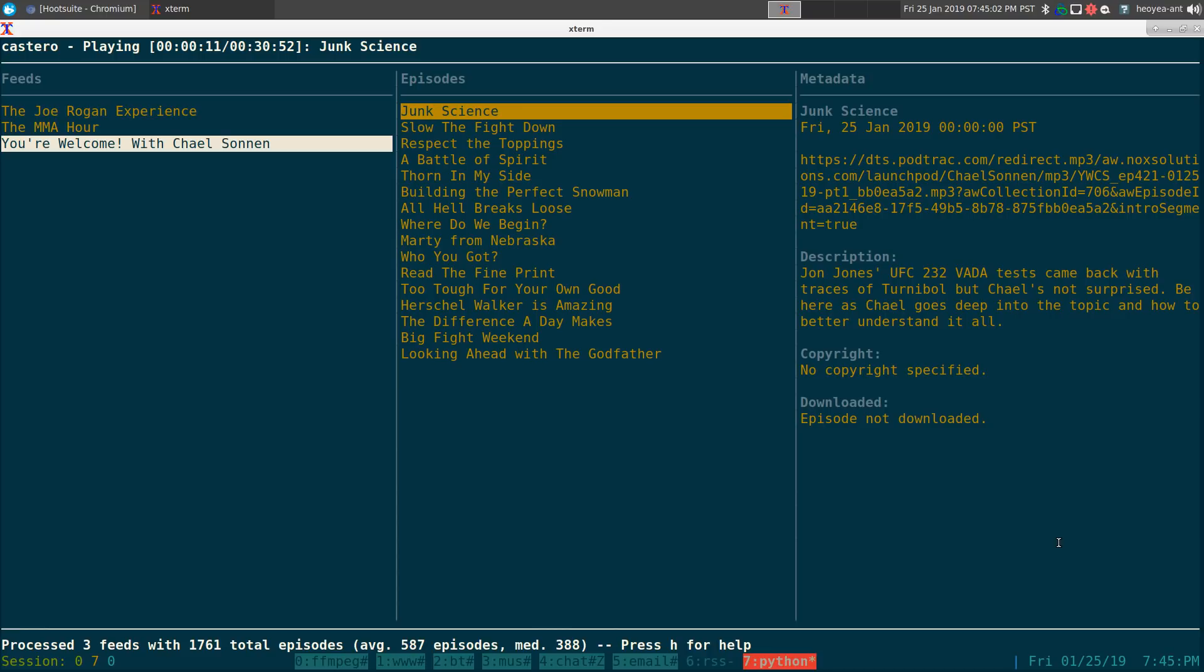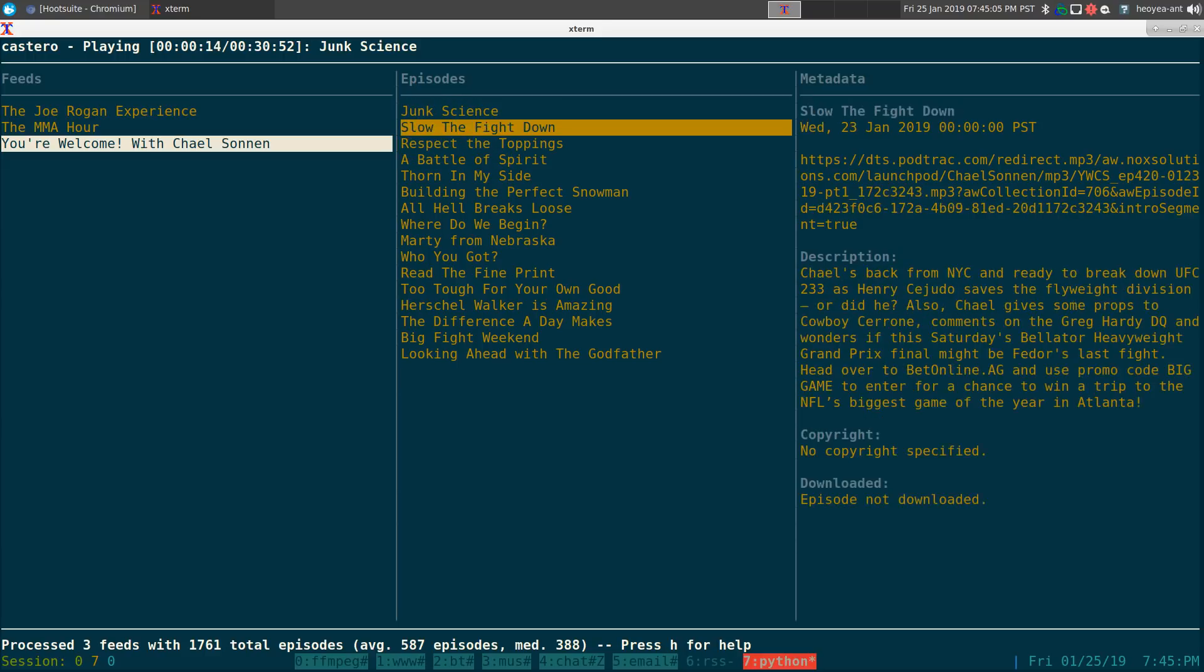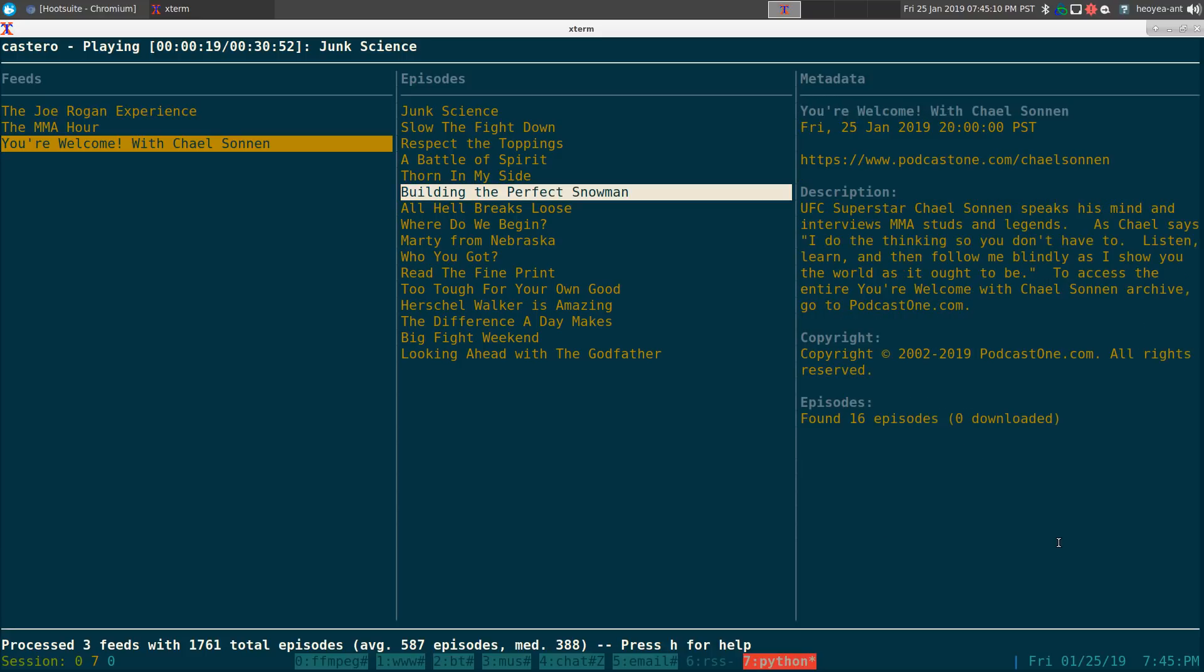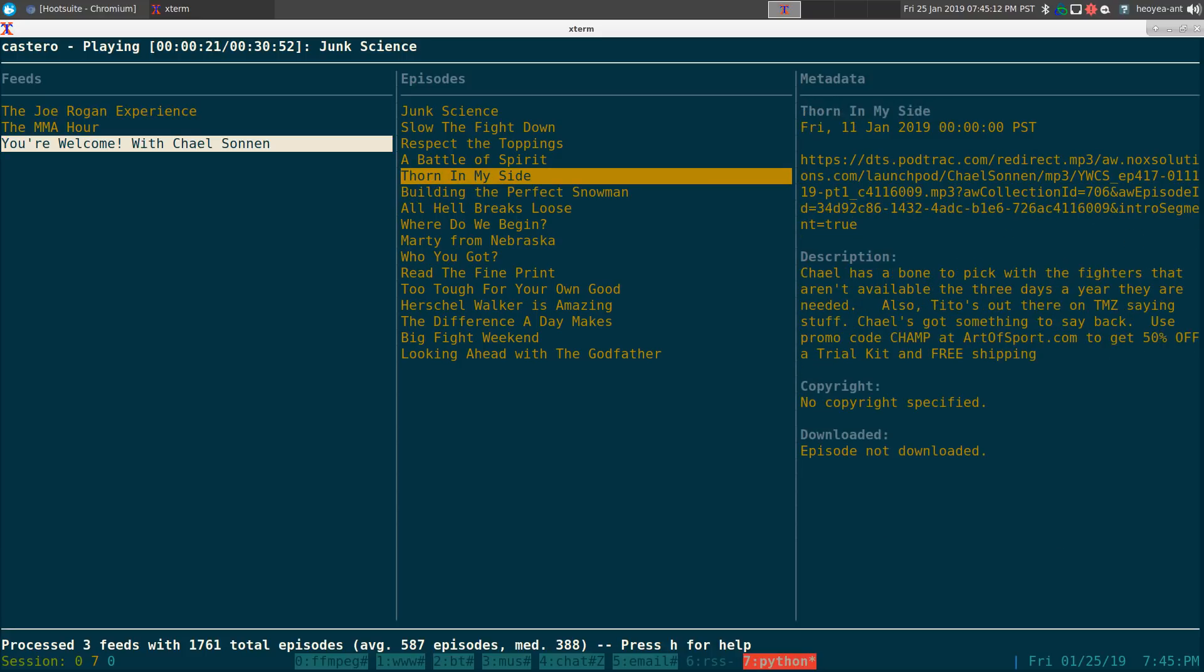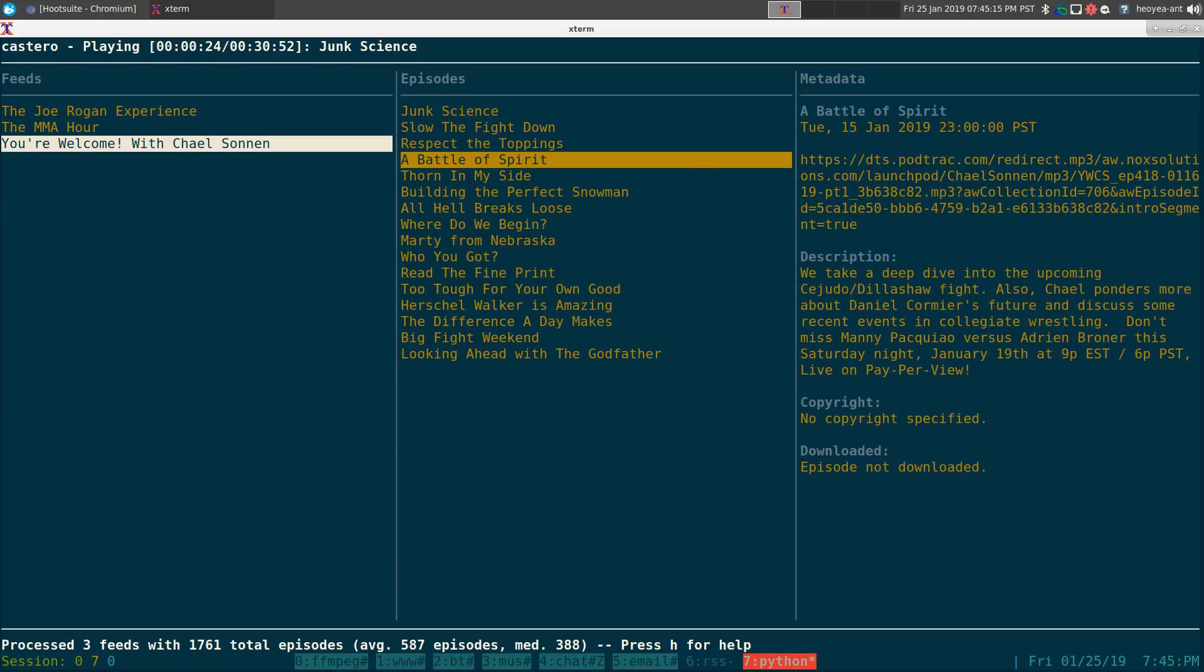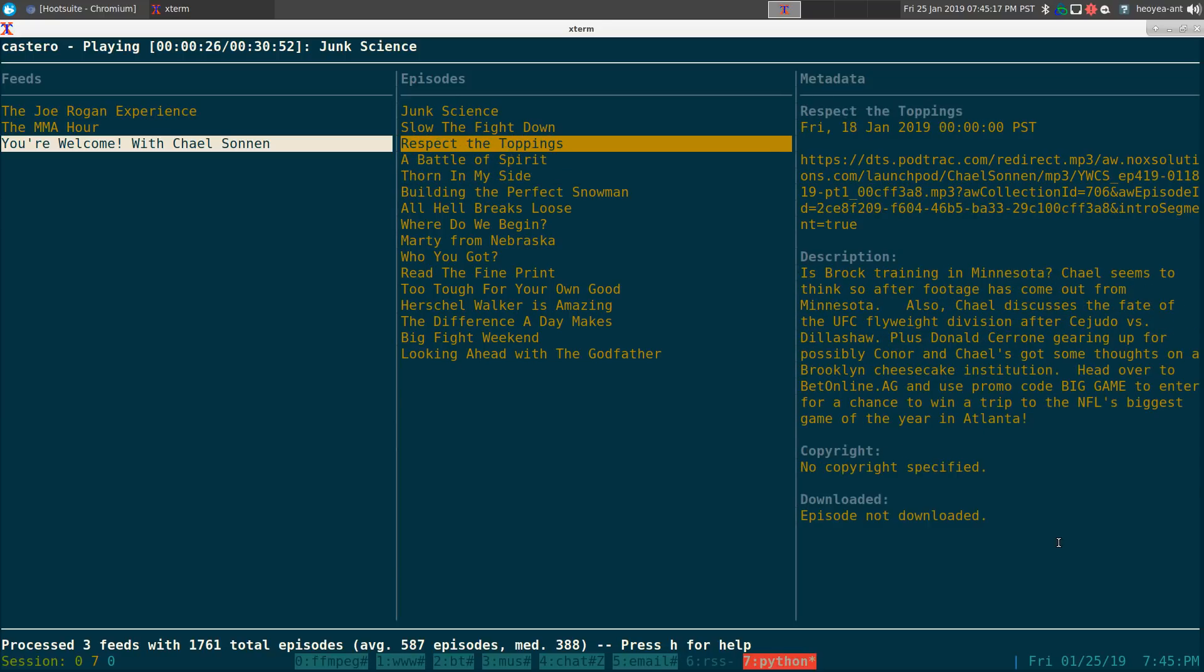But if you want to download it, just go on the episodes and the way that you navigate between here is just your arrow keys. So left, right, left, right, and up and down to go to the episode you want to listen to.